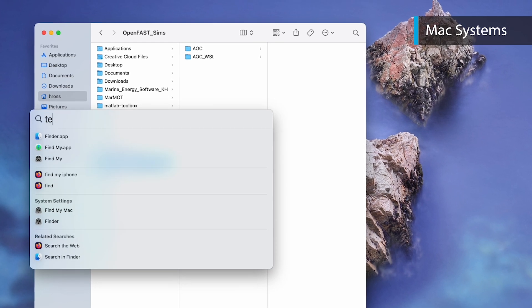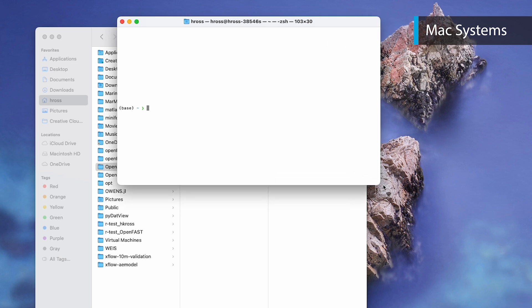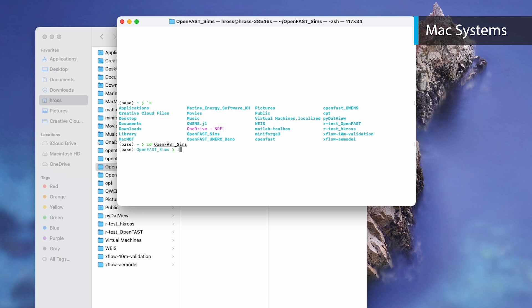To run OpenFast on Mac, first open a terminal window and navigate to the folder containing your input files. This can be done using the ls and cd terminal commands. The ls command lists all files in the current directory. Running this command shows that your custom folder is located in your base directory. Now you can navigate to this using the cd command: cd OpenFast_sims, or whatever your custom folder is named. Running ls in this folder shows that, as expected, the AOC and AOC_WST folders are located here.